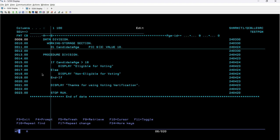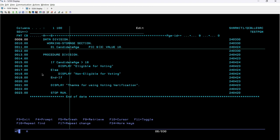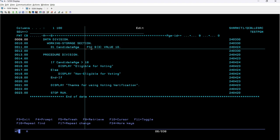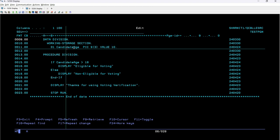After the working storage section, we have declared one variable using the same syntax. Firstly, I have declared the level number which is 01, then the variable name which is candidate-age. After that we have the picture clause — PIC 9(3) — indicating this variable will hold a numeric value up to three digits, so the maximum length is three numeric digits. Then we have the value clause, which is optional, but in this example we need it because we are assigning the value from here. I have kept the value as 10, and this variable will be used for the demo of the if-else statement.